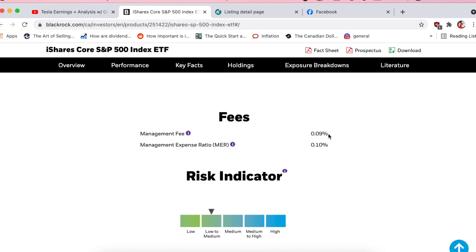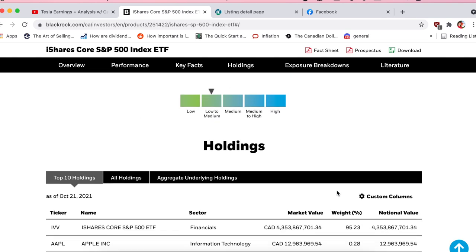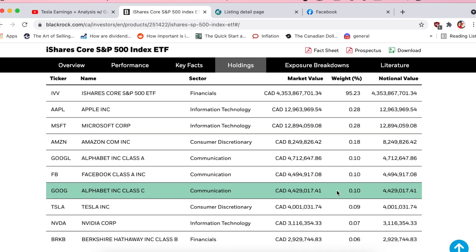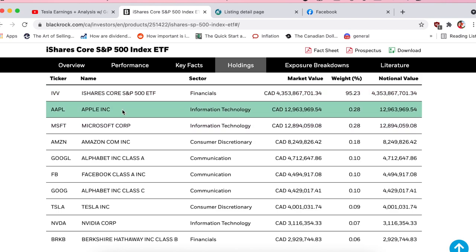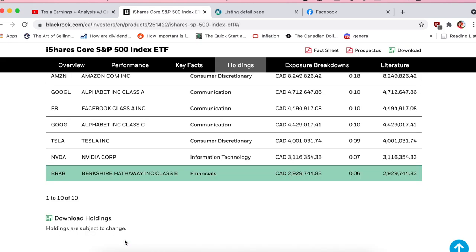Management fee: 0.09%. There are two zeros in front — I just don't have enough words to say how much I like the S&P. It's been so good to me and I think it's a great investment for everybody. Low to medium risk. Top holdings are the US dollar version, IVV, plus all the big 500 names in there — no surprise.